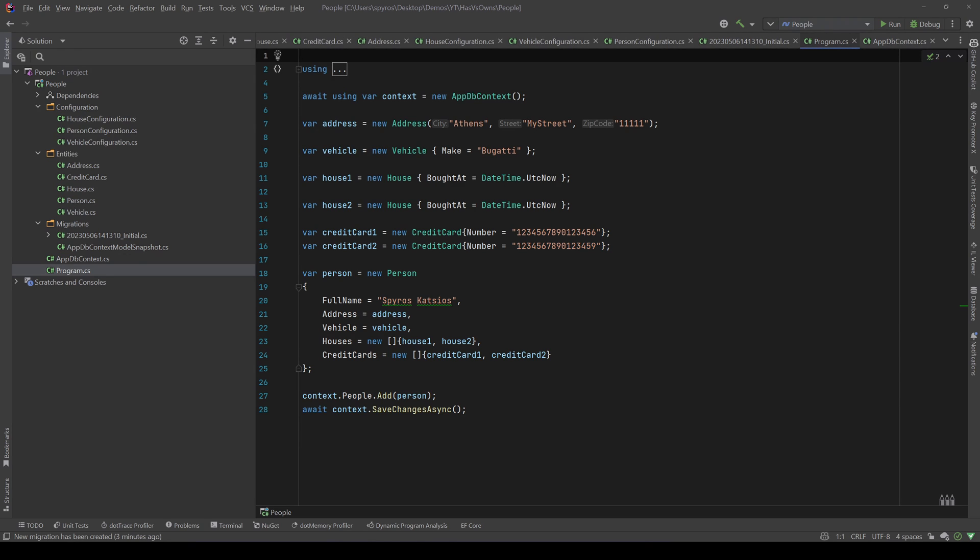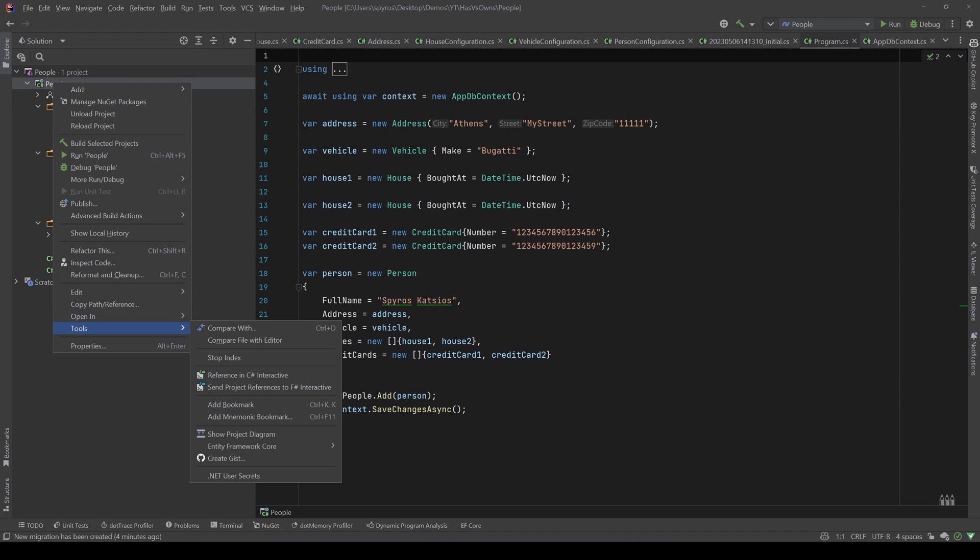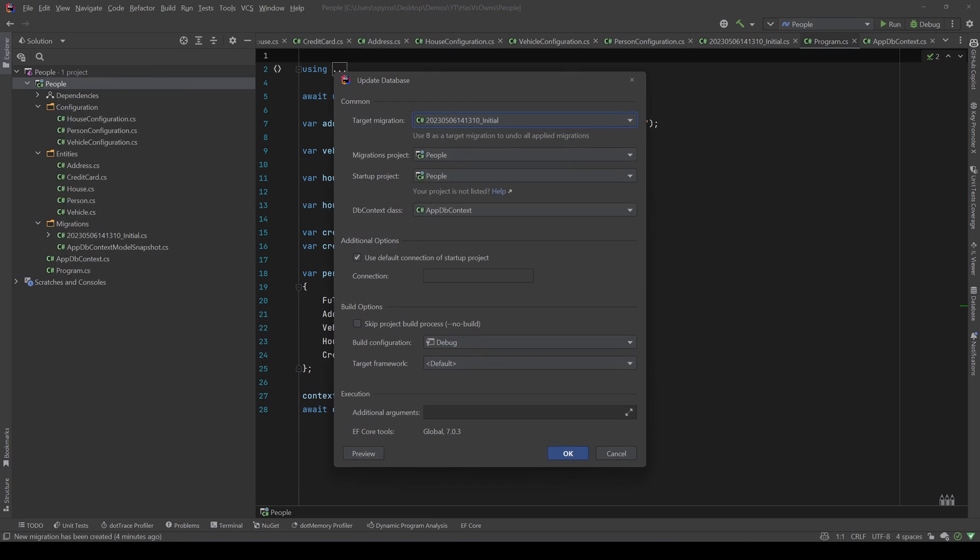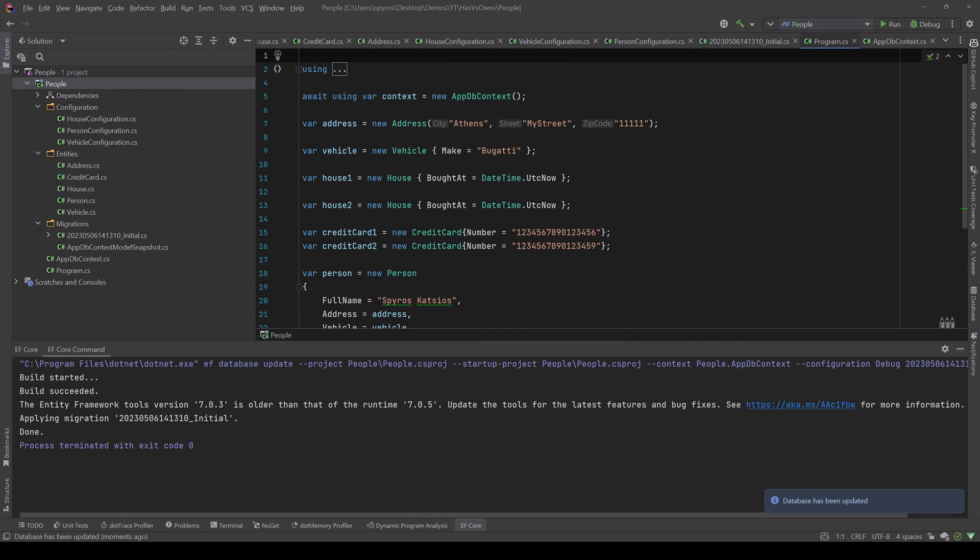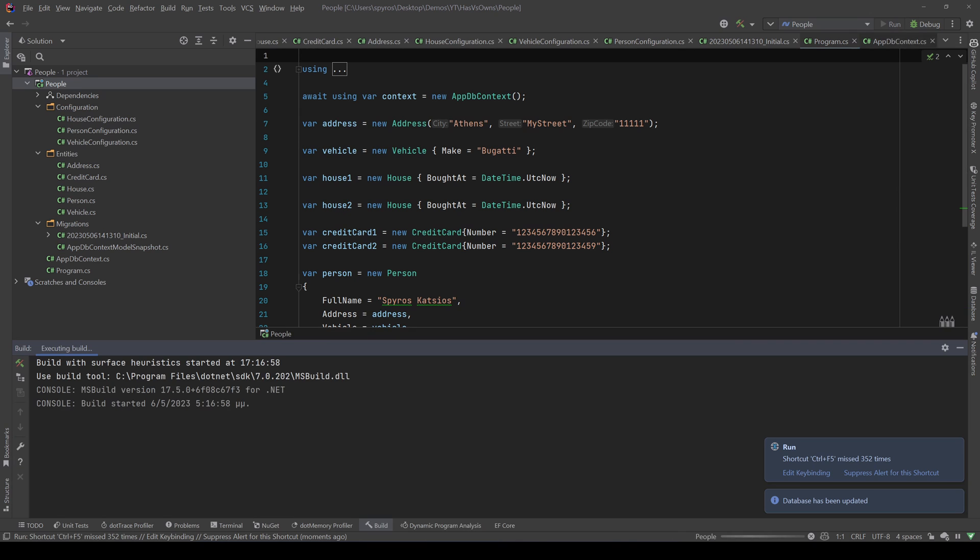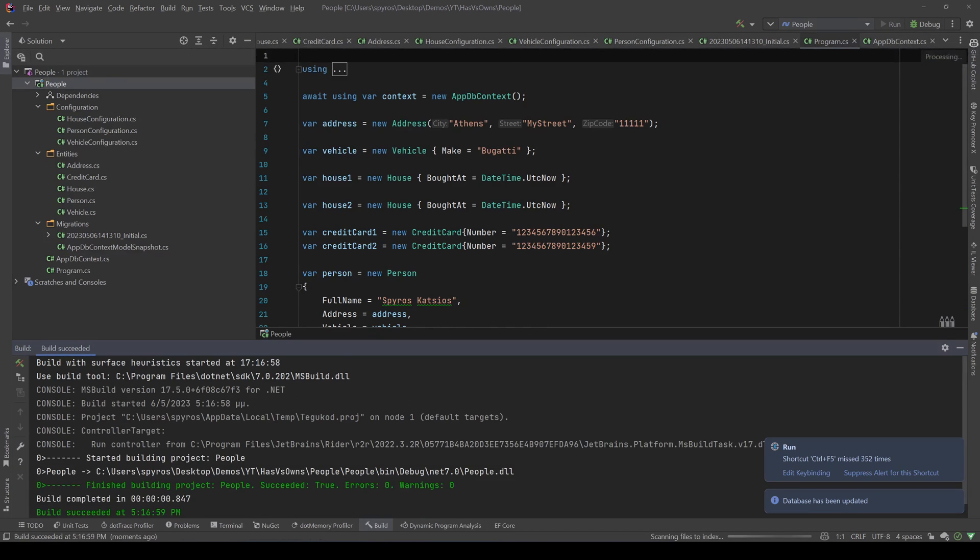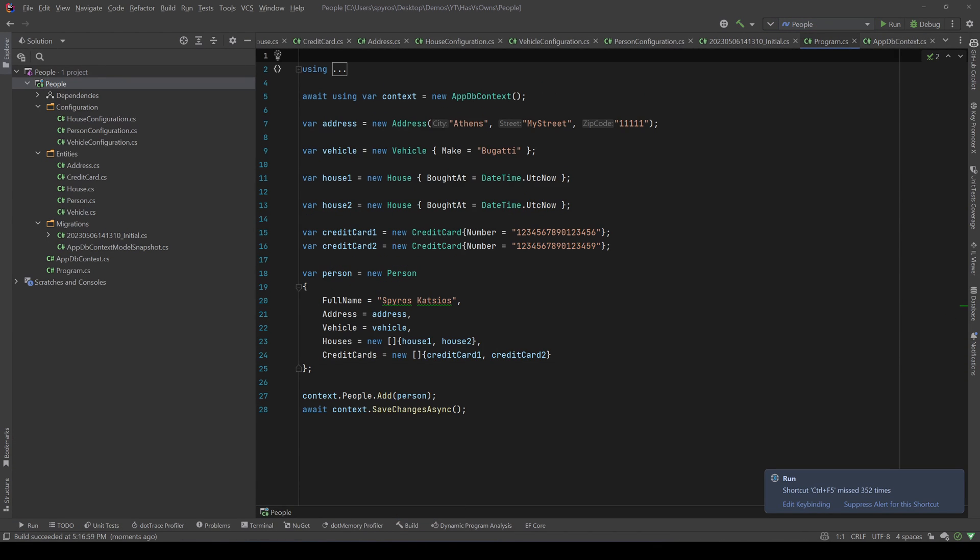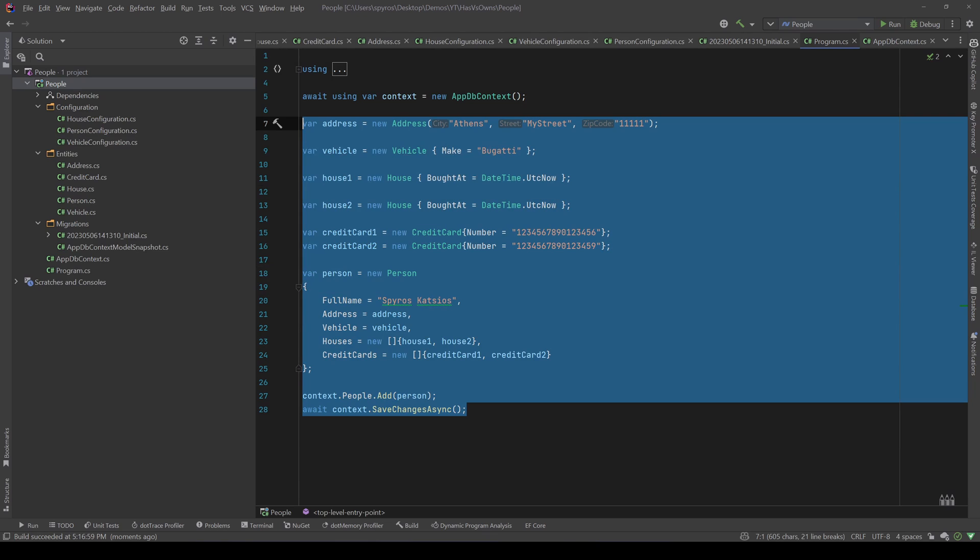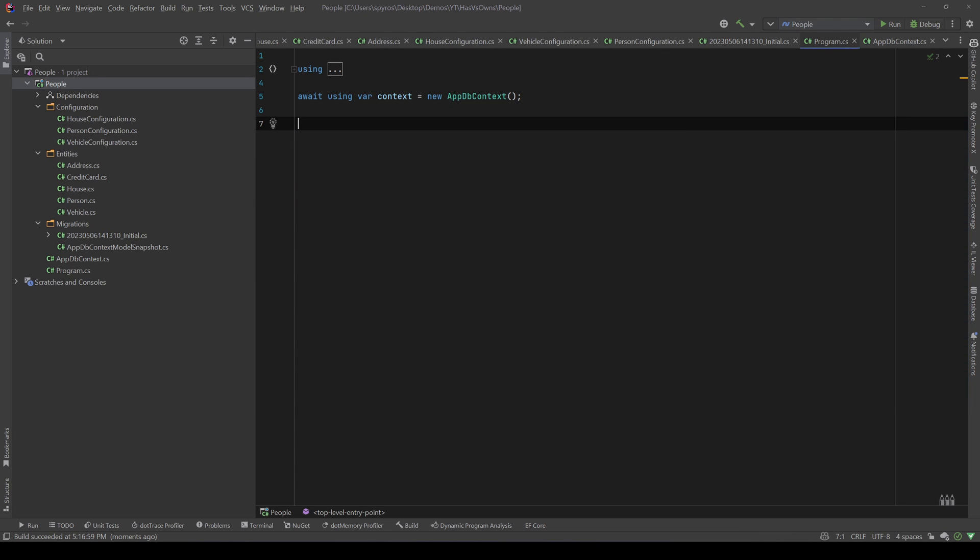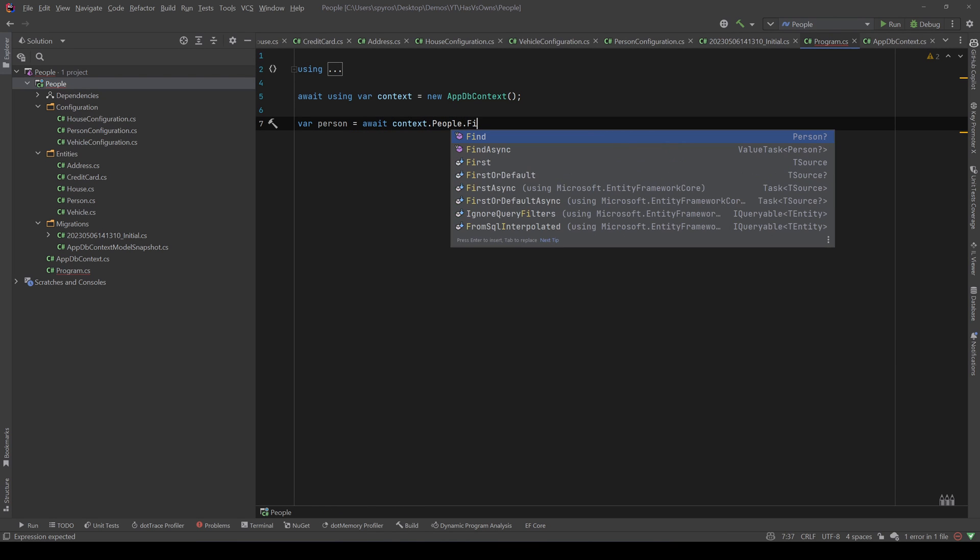Then I add this person to my person DbSet and then I save the changes. So first of all, let's go and update our database. Okay, now let's run our application. Okay, so now we should have a person in our database and let's go and try to retrieve it.